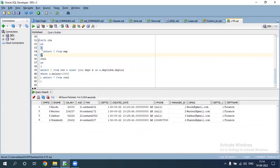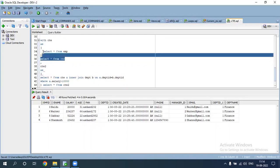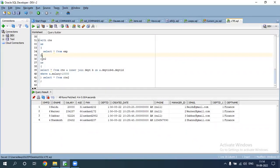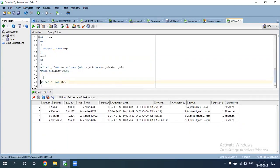With multiple CTEs: SELECT FROM ct, ct. I will show you the second CTE and the last CTE — these are separate tables using multiple CTEs.